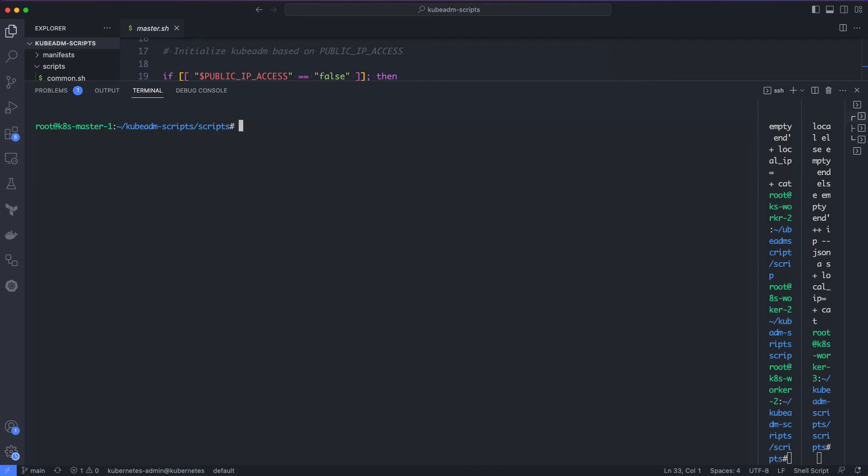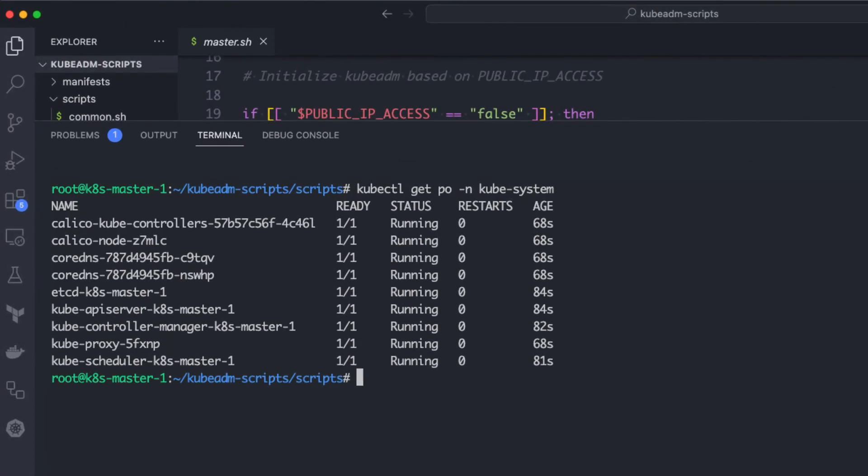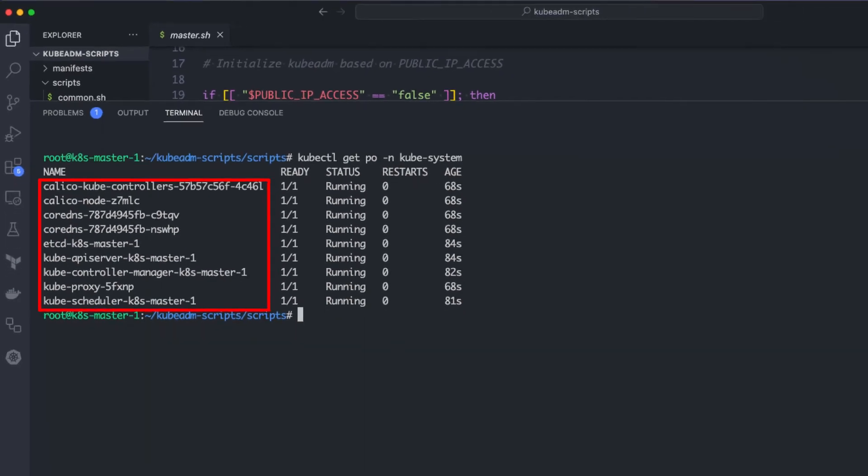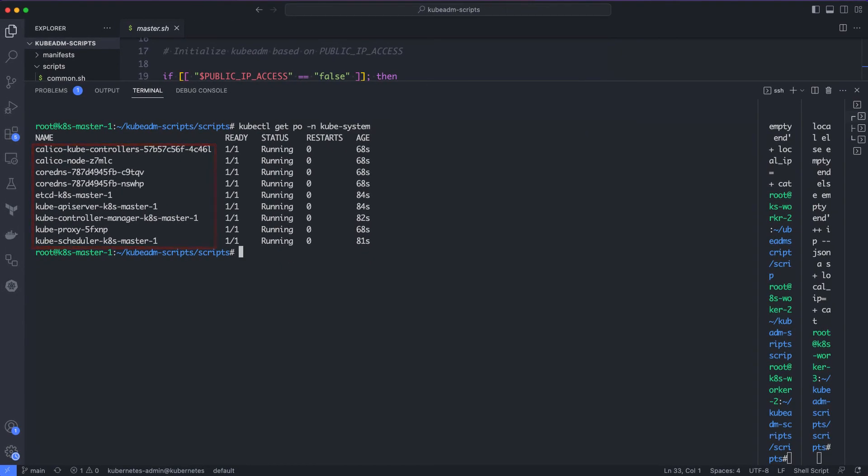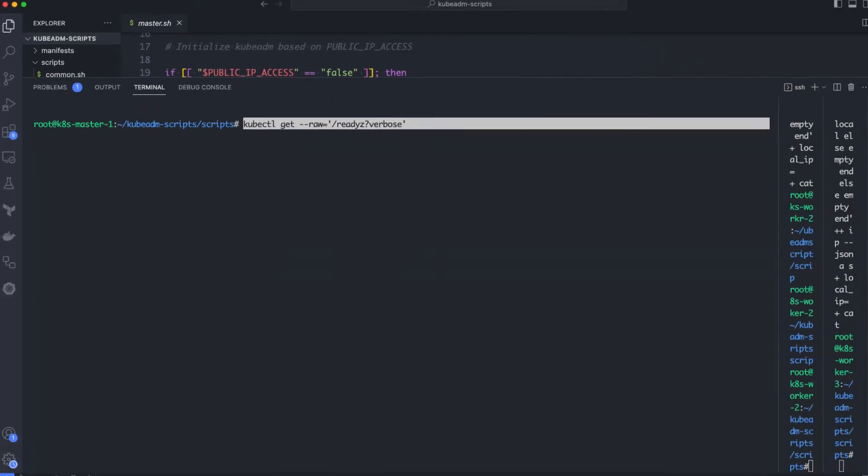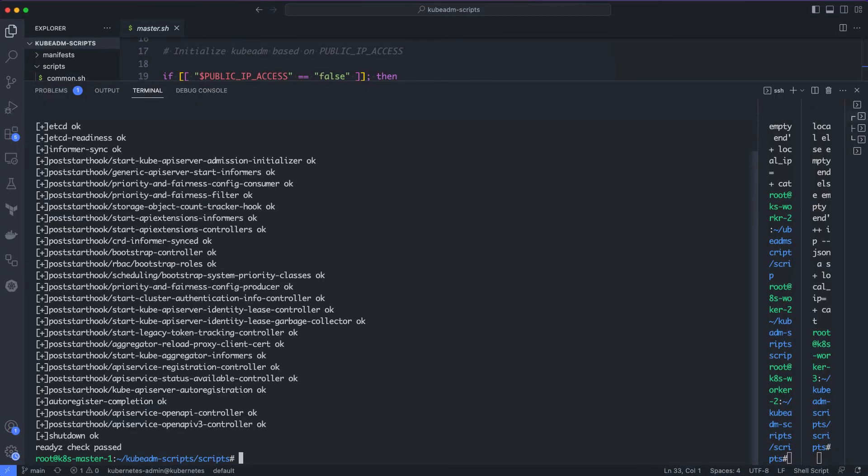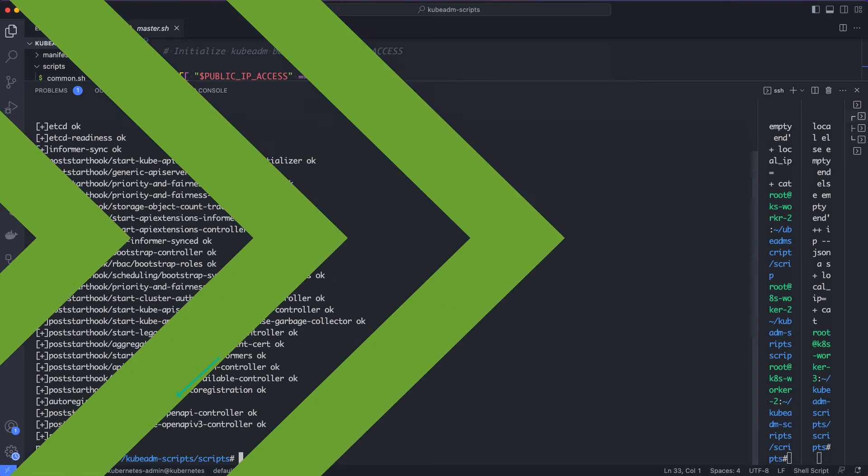Now, let's verify the kubeconfig by executing the kubectl command to list all the pods in the kube-system namespace. Here, you can see all the cluster component pods like API server, etcd, CoreDNS and kube-scheduler are running without any issues. We can also verify the readiness of the API server by querying the Kubernetes API server endpoint using kubectl. Here, you can see all the API server endpoints return the OK status, which means we have a working master node without any issues.